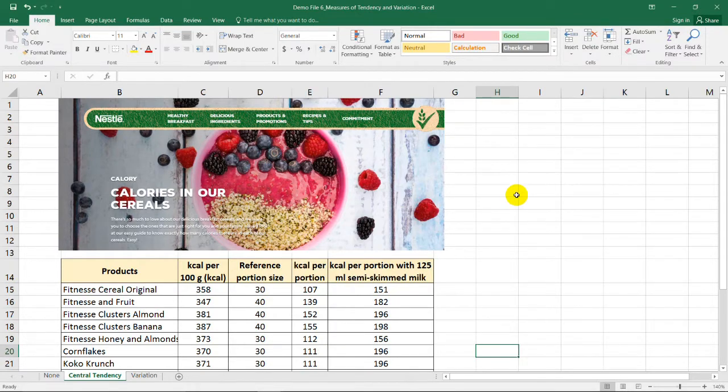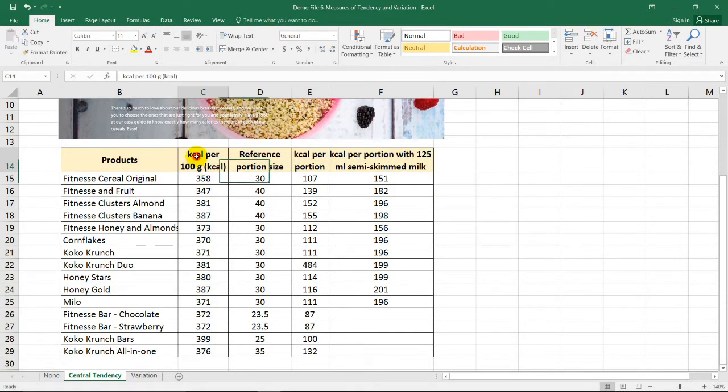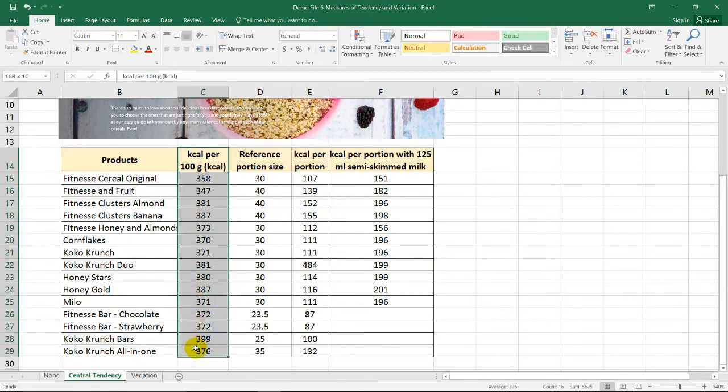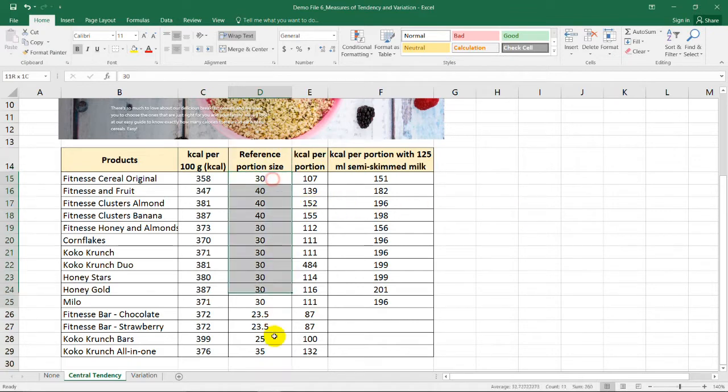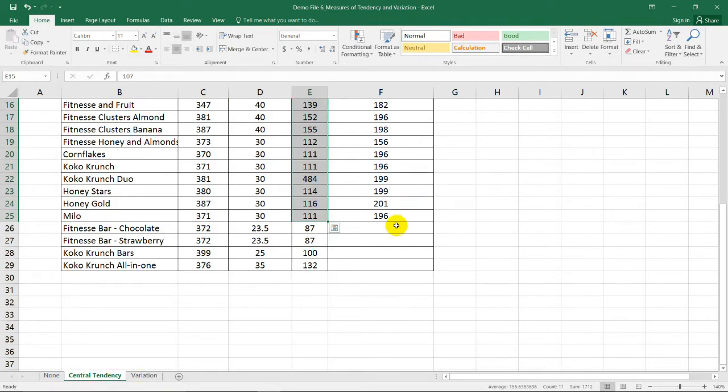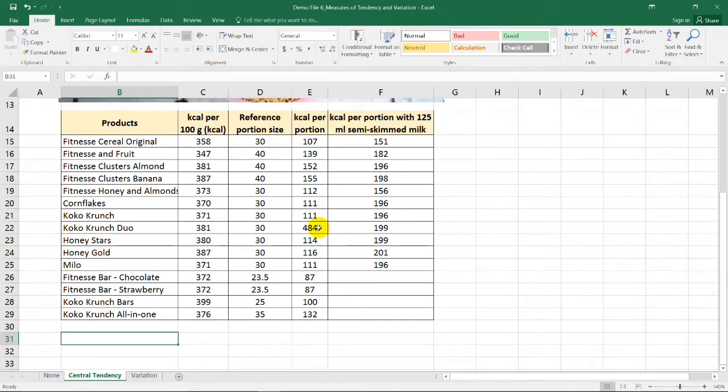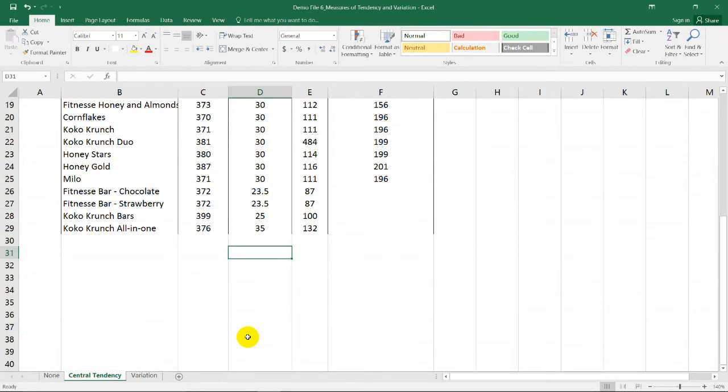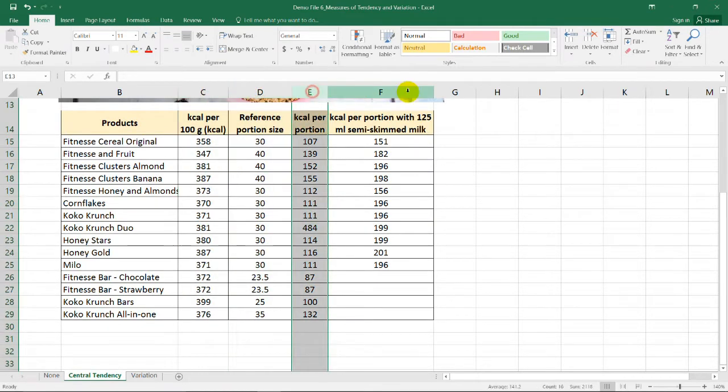I got this data from the website of one of the famous cereal brands in the Philippines. In the first column is the kilocalorie per 100g serving. The second column refers to the reference portion size. This is in grams. We have the kilocalorie per portion and the kilocalorie per portion when we use 125ml of semi-skim milk. So these cells have no data because these are chocolate and fitness bars. So what if we are trying to measure the central tendency or location of these columns?